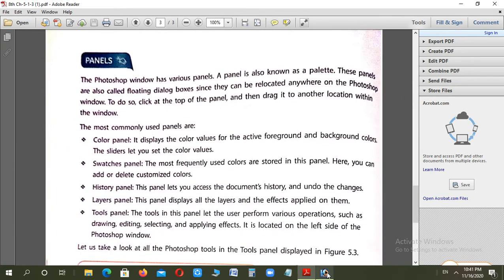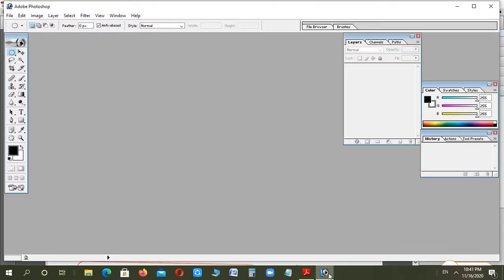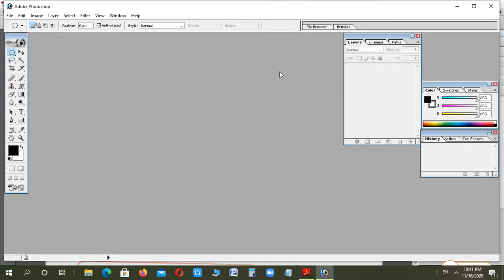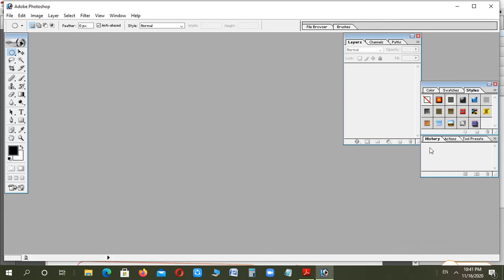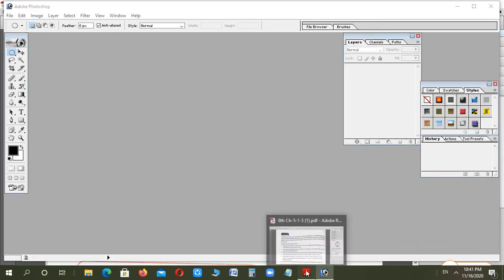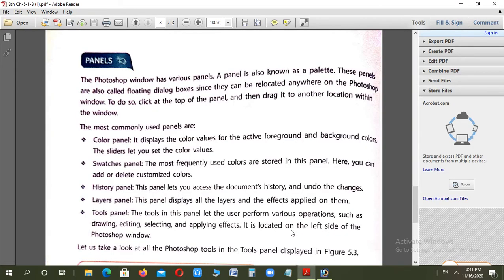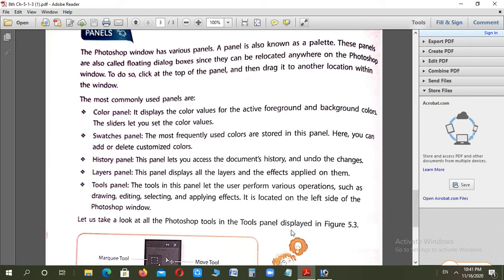Next, let me show you all the panels here. First see, here File Edit Image - that's your menu bar. Below that is your option bar. This is the tools panel or toolbox, and this is where I'm working. These are panels - layers panel, colors panel, swatches panel, styles panel, history panel. Now let's read ahead about what panels are.